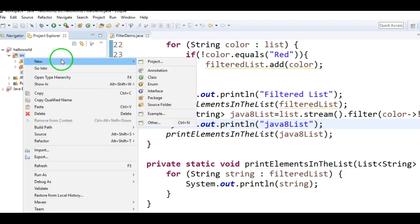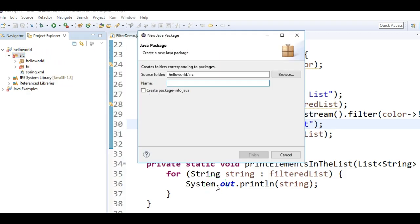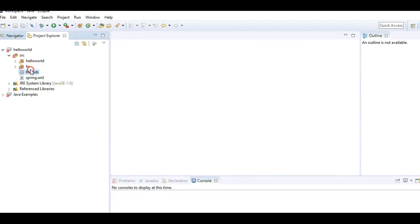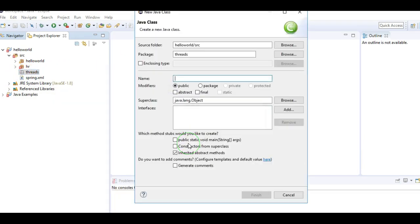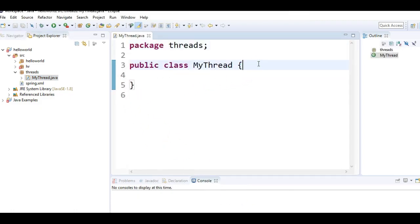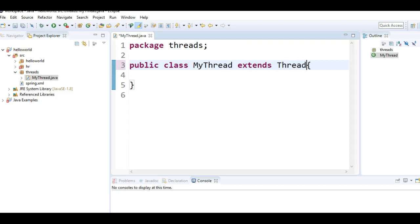I am creating a new package called Threads. I am naming the class as MyThread. In this class, the first thing we need to do whenever we are creating a thread is to have a class which extends Thread. So first thing is: create a class which extends Thread — this is the first and foremost thing.